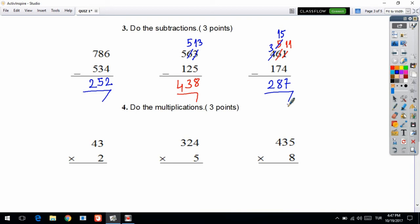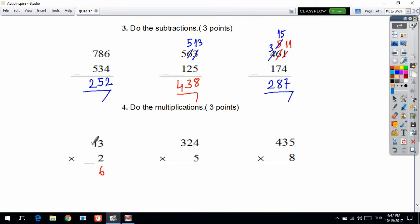Your next question is about multiplication. We have the easiest question first. First you multiply your number by the ones digit, then you multiply your number by the tens digit. Let's multiply: 2 times 3 is equal to 6, 2 times 4 is equal to 8. Answer: 86.